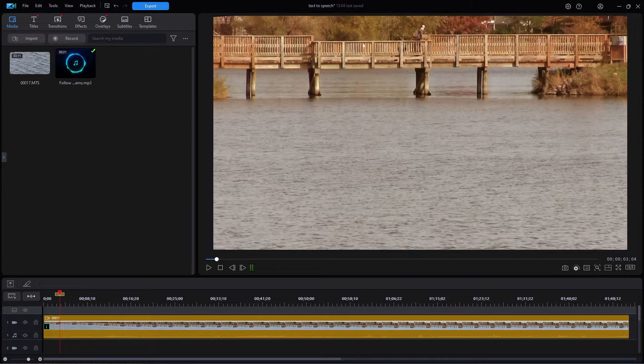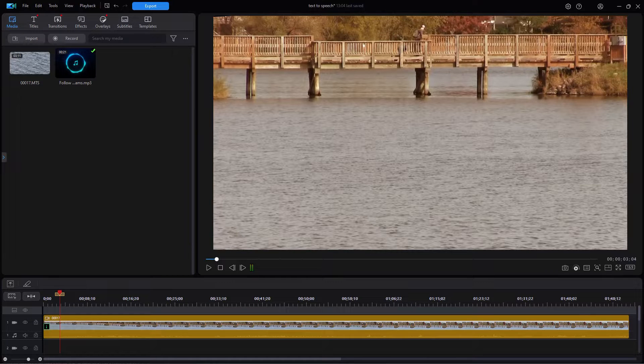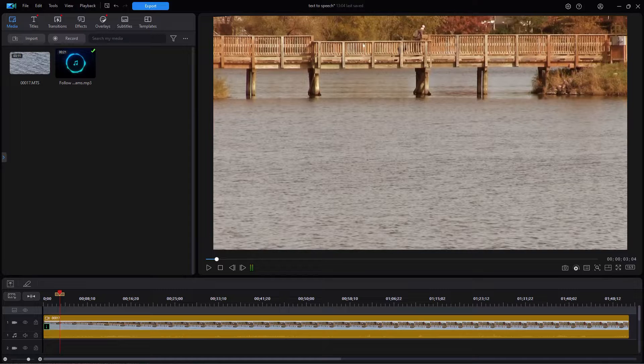In this tutorial in CyberLink PowerDirector, I'd like to show you some basics for working with manual creation of subtitles. Subtitles give you extra content that you can put on the screen in your projects for your viewers. In some cases, they're extremely helpful.